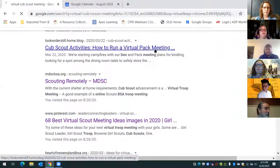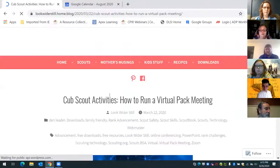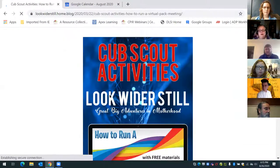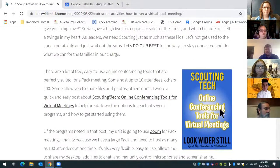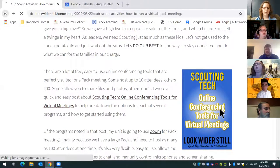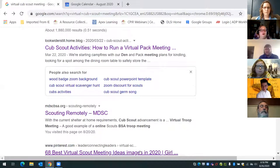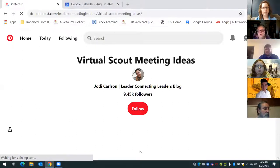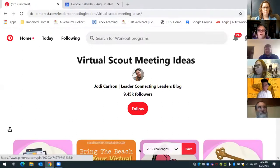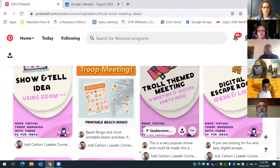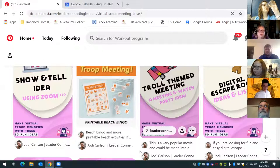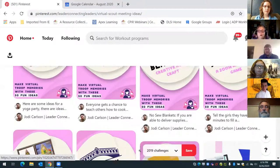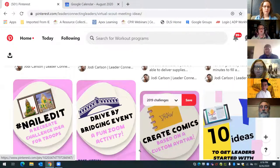Here's one right here — it's about how to run a virtual pack meeting and gives you a whole bunch of information. Pinterest has things like 'Make virtual troop memories with these 50 fun ideas' and beach bingo. You can go through the den leader guide and pick out the things the den leader is going to instruct.